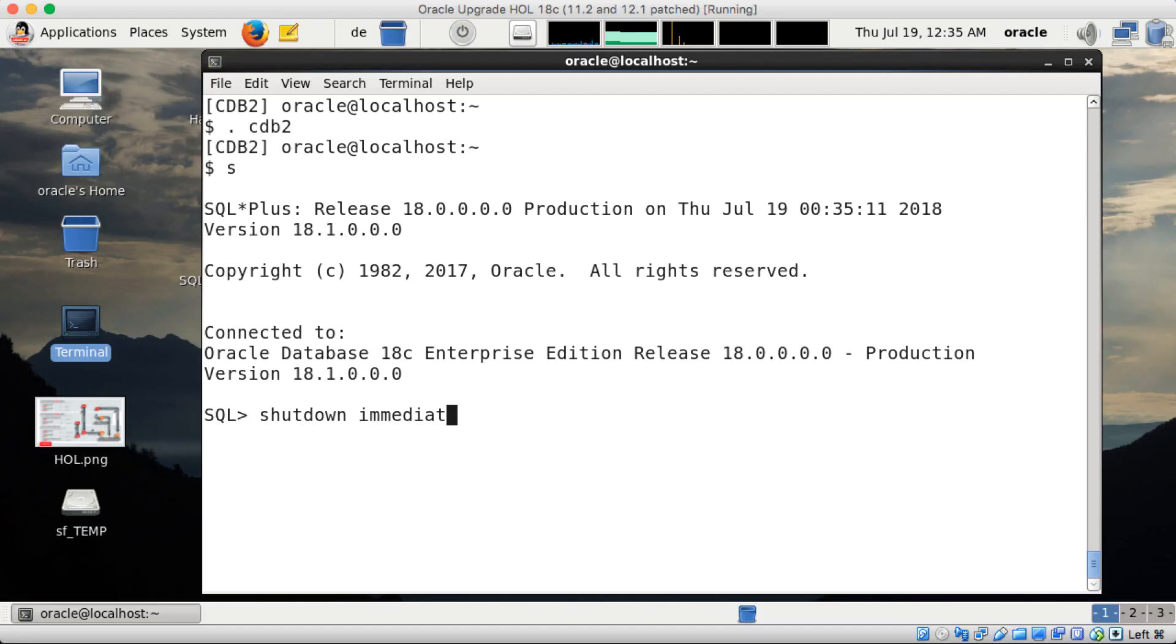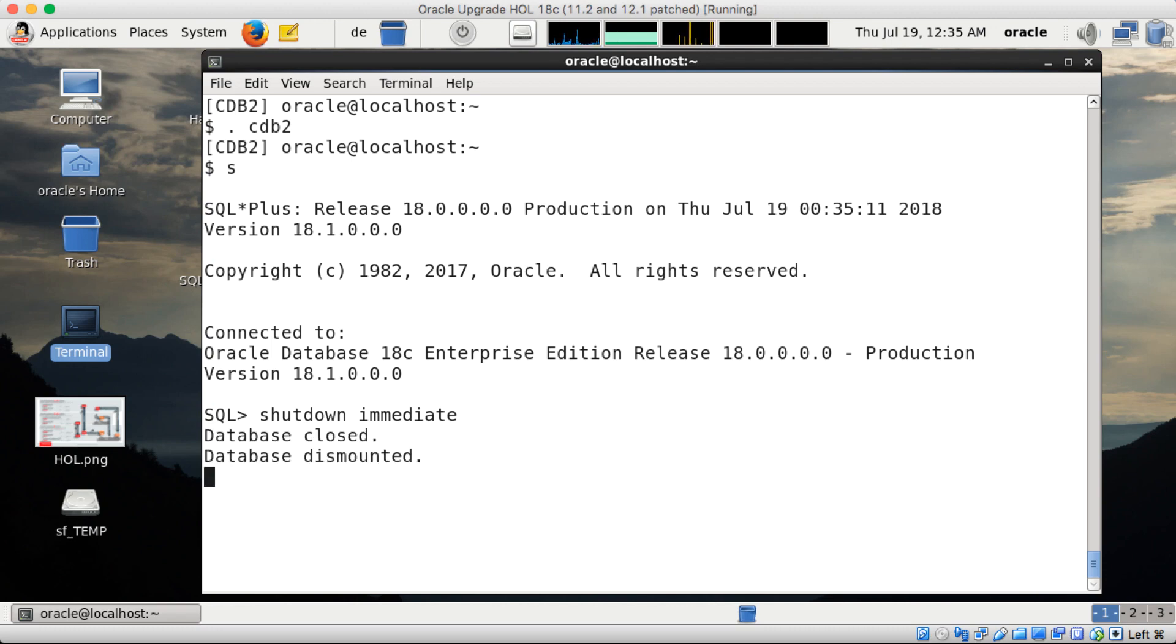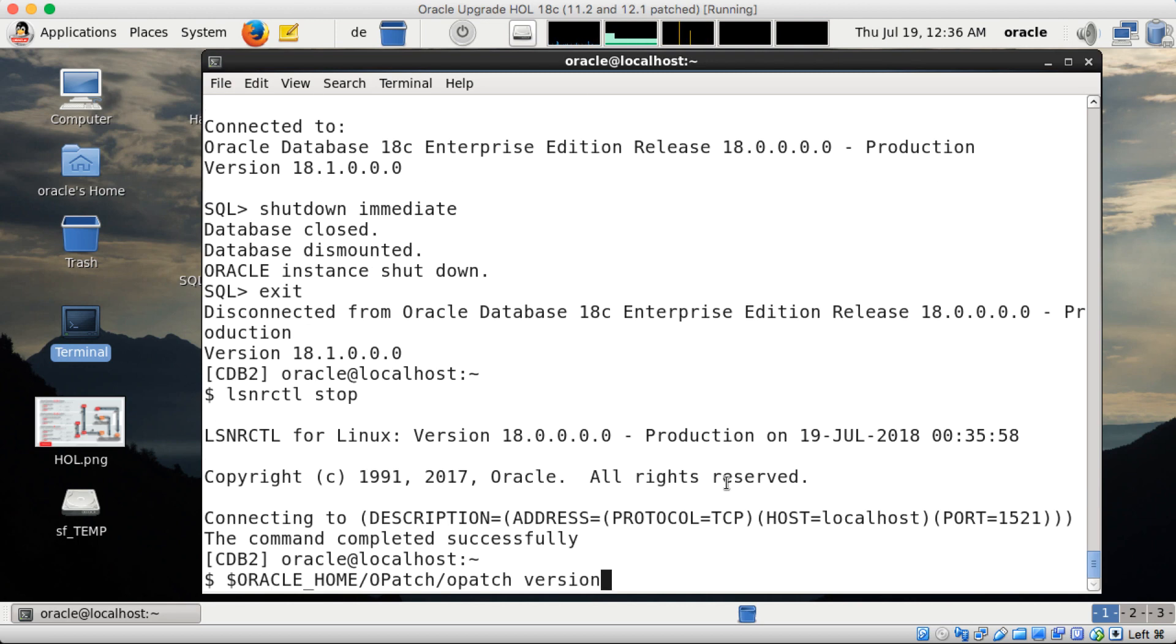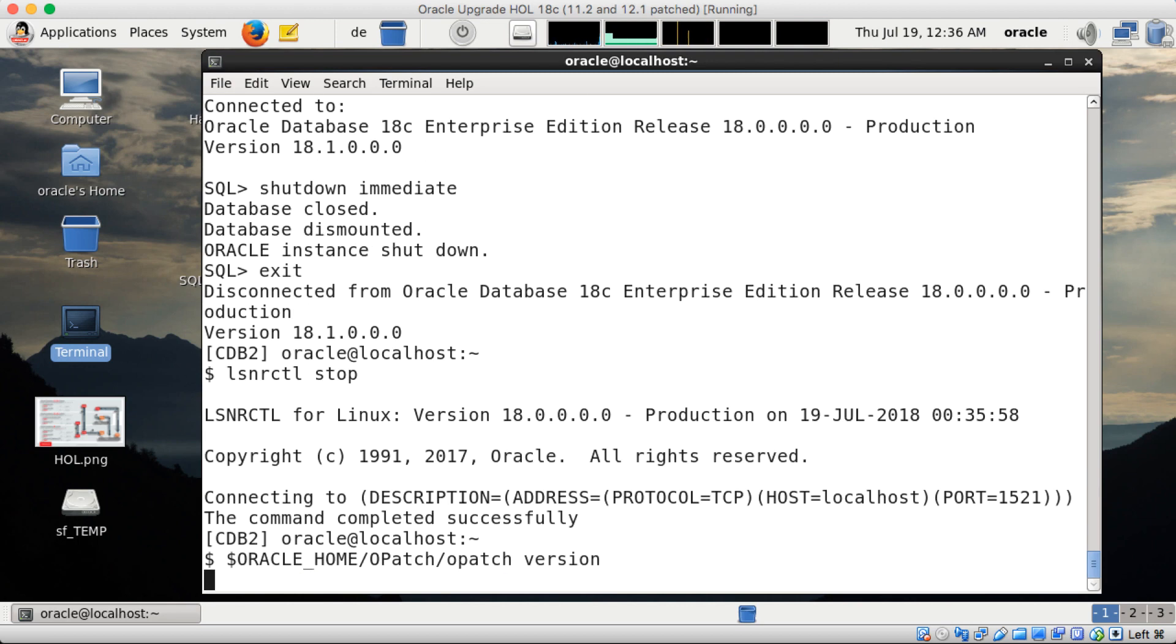So I've downloaded the software and before I can start patching, of course I have to shut down my database first. Here the database is CDB2, so it's a multi-tenant database. First action, shut it down, and as the listener is running from the same home I have to stop the listener as well because otherwise I can't patch.